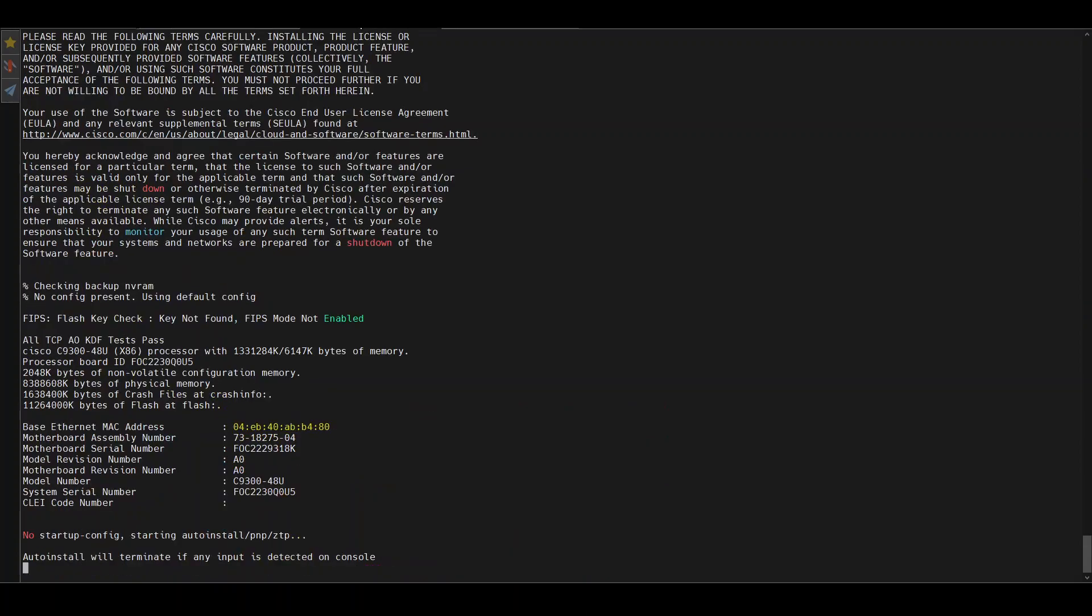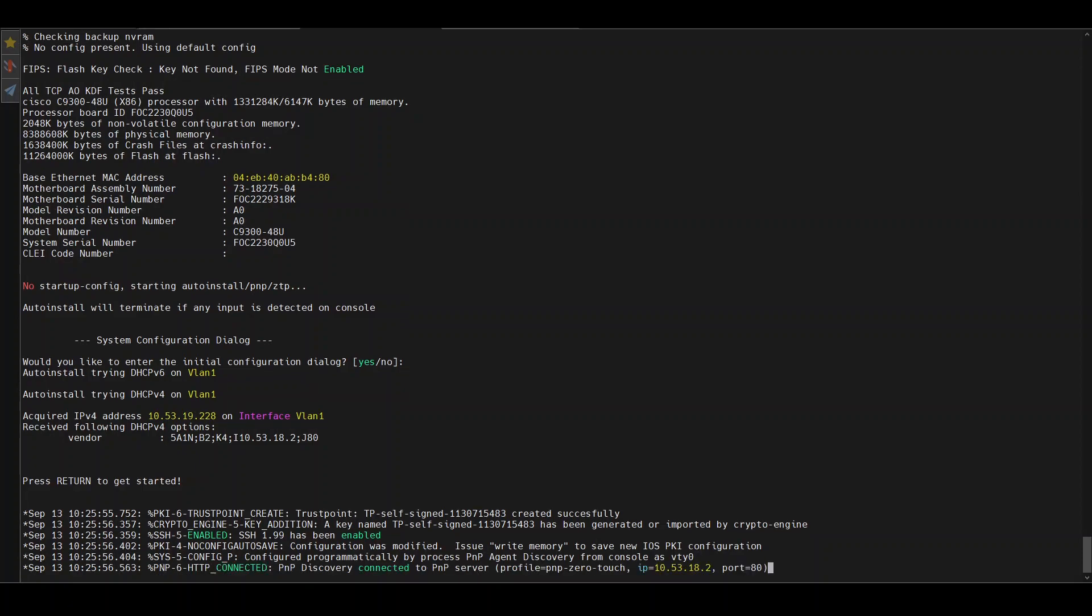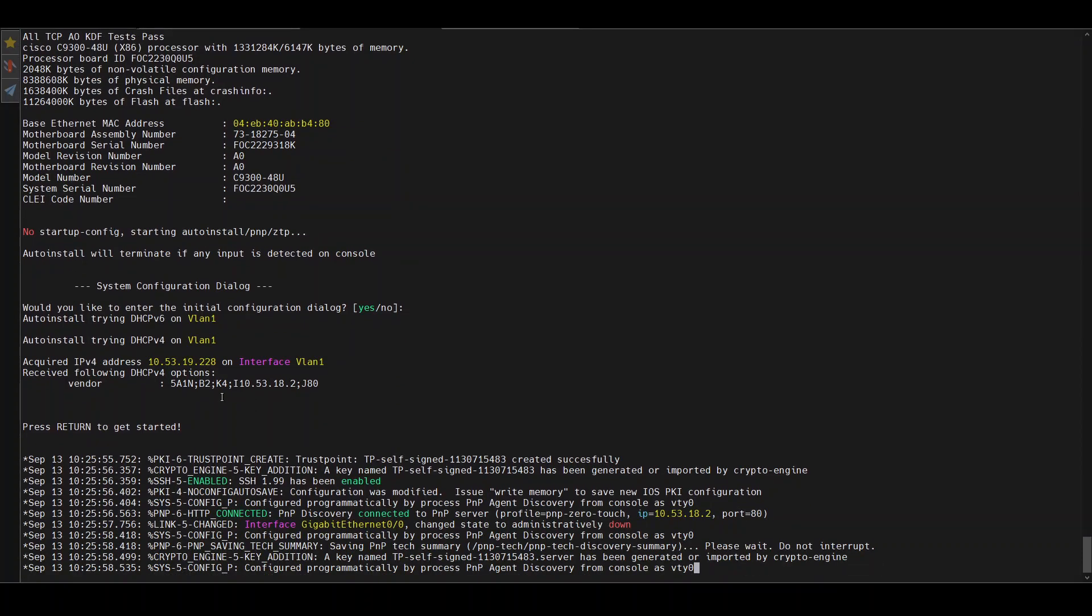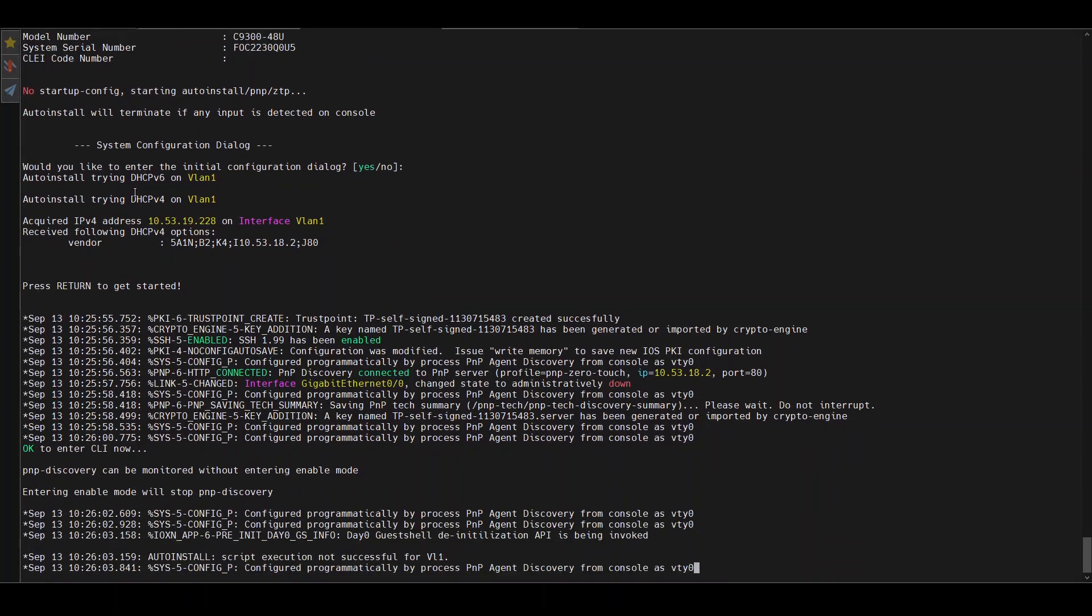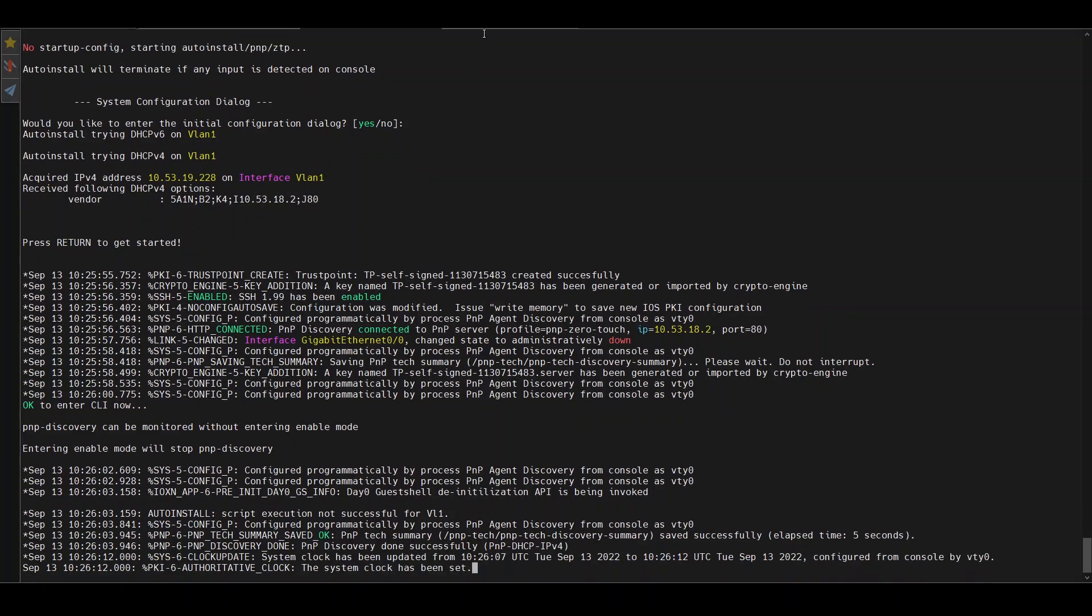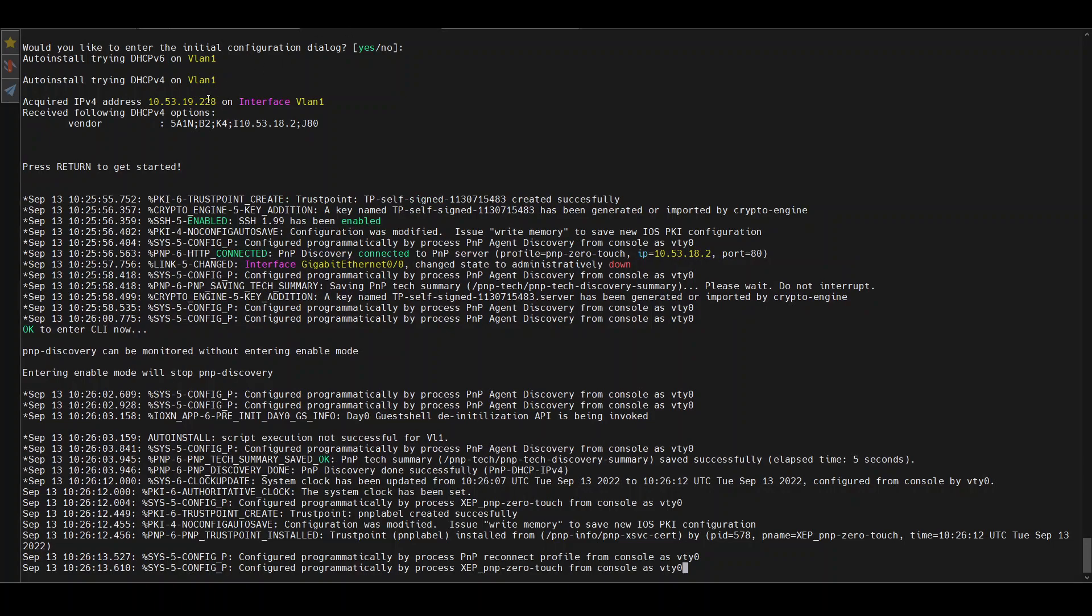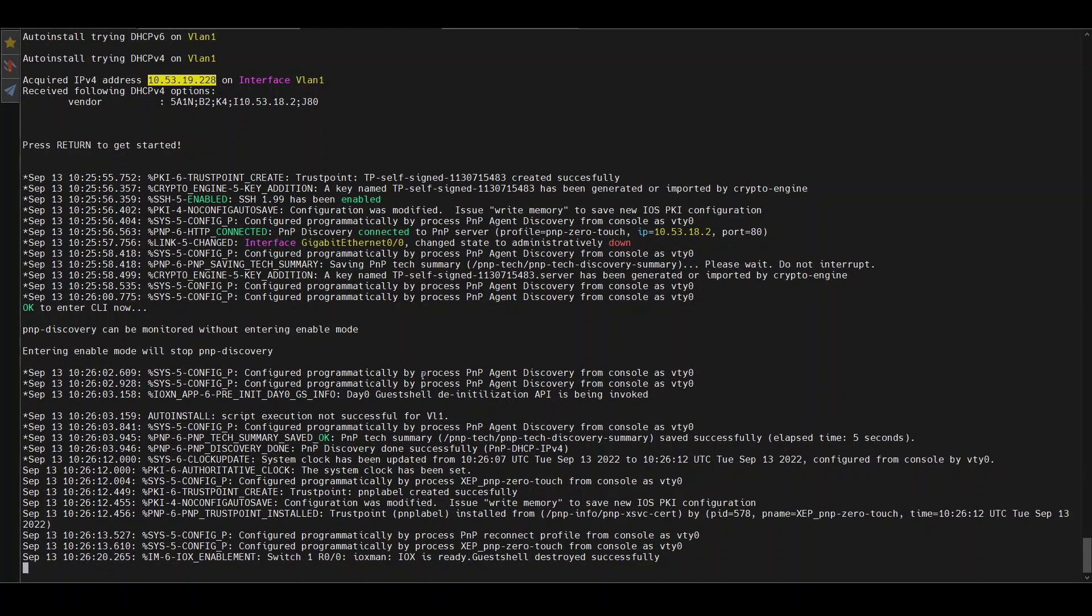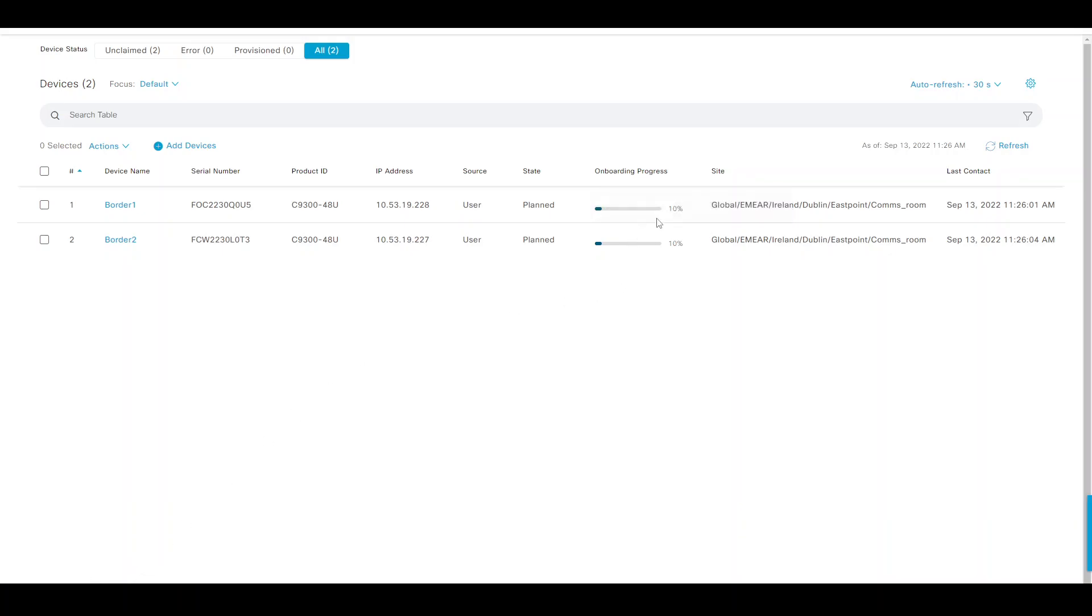Wait until that comes up, and this device should then get an IP address once the PnP agent kicks off. We'll give it a couple of minutes until that comes back. I waited roughly about a minute until the Plug and Play agent started. I can see it's got an IP address - same for border two. 227 on this one and 228 on that one. We see the Plug and Play has started. If I go back to DNA Center, I see that's moved on to 10 and 30 percent in this case.